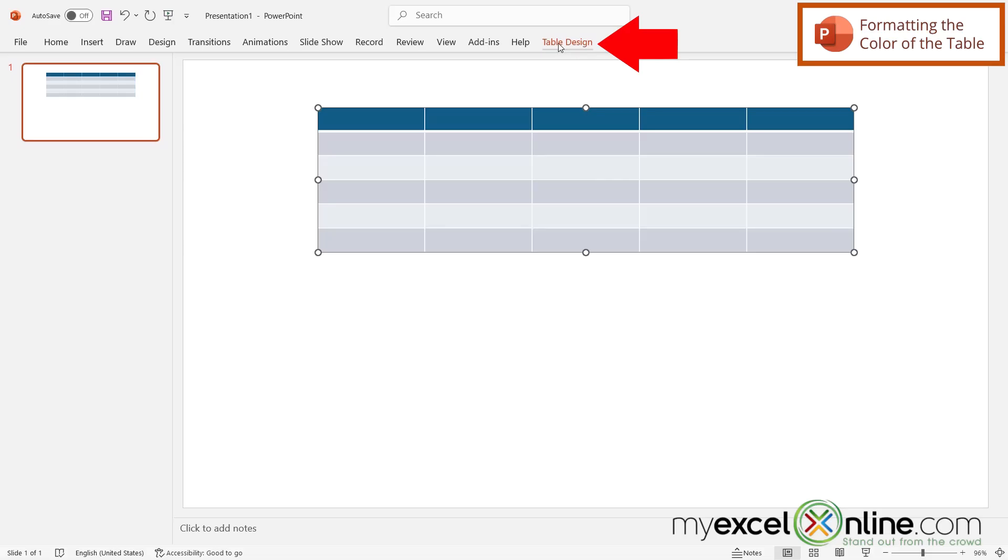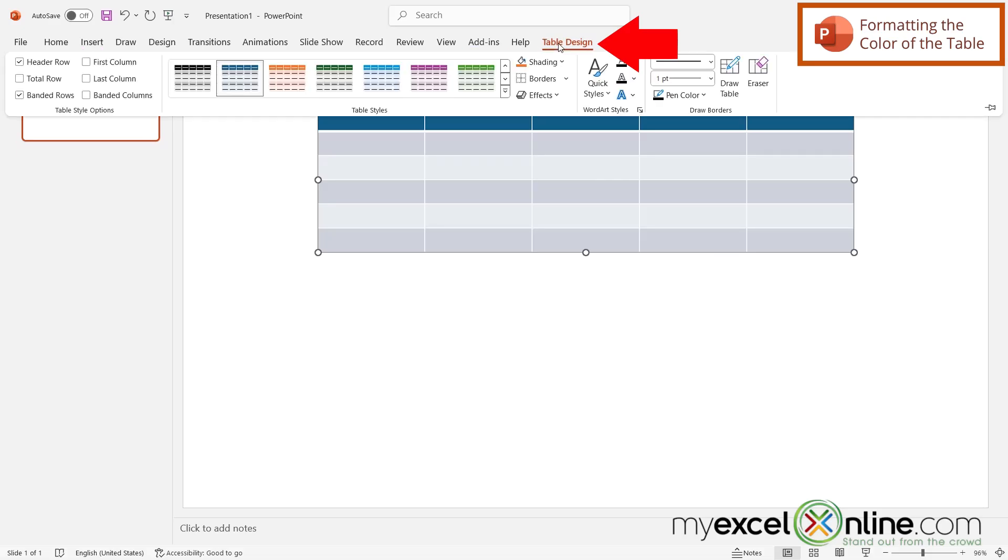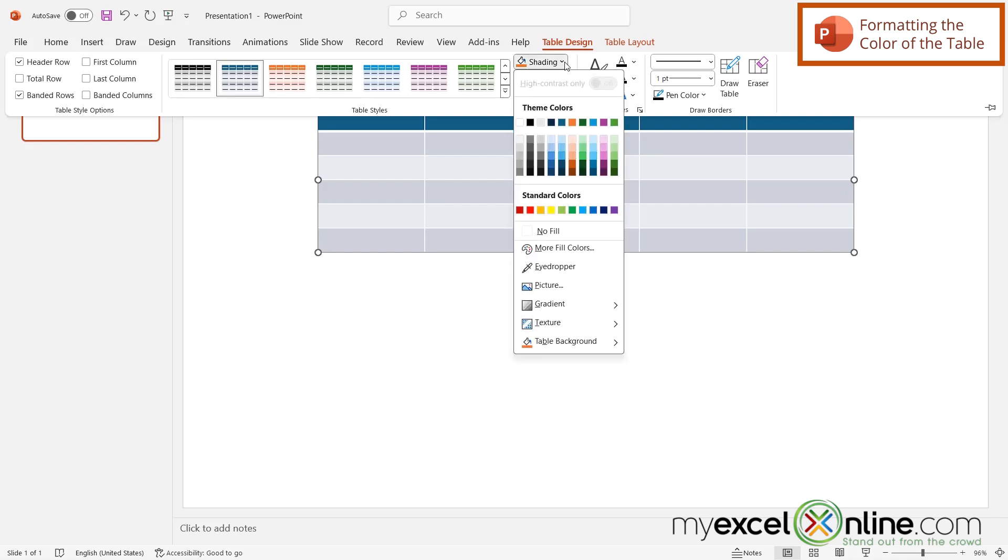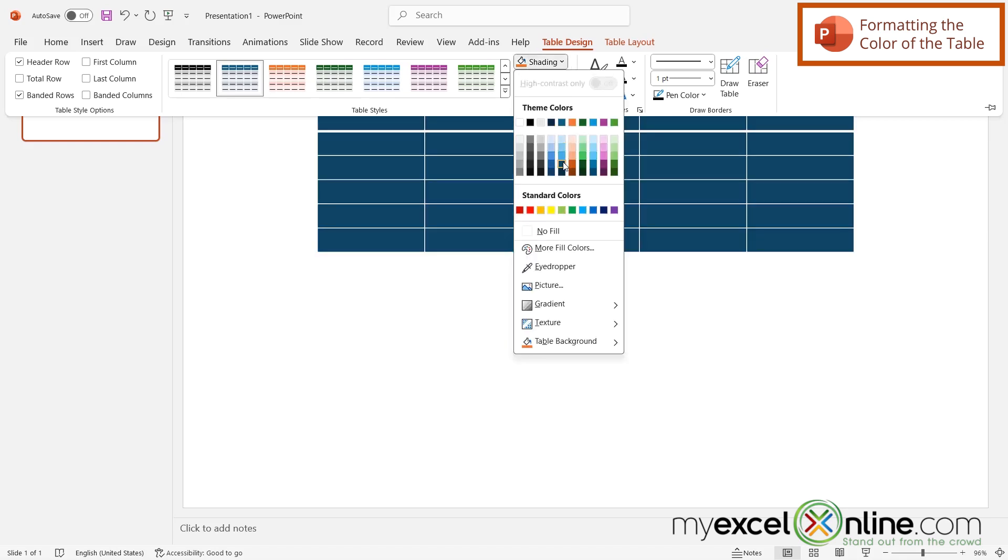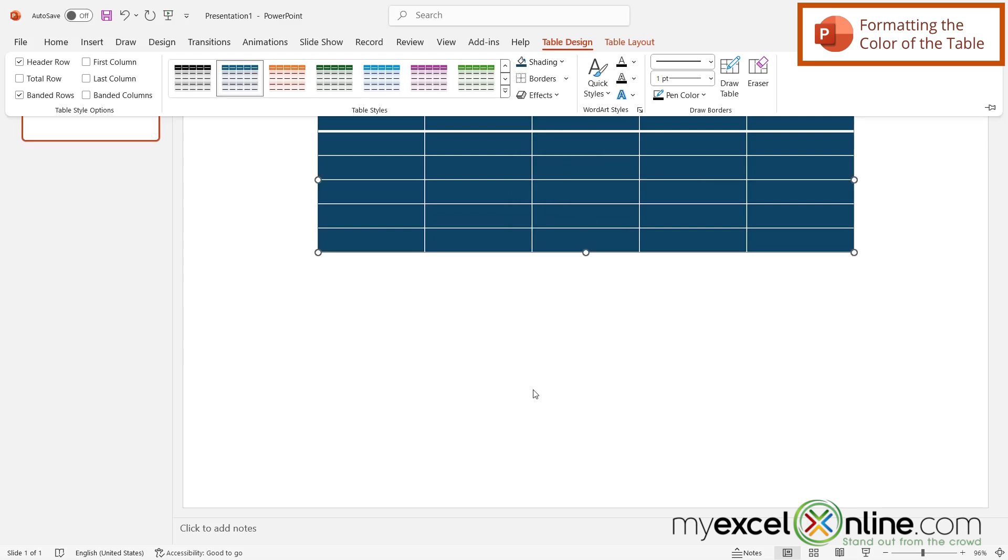Next, I'm going to go up to table design. And under shading, I'm just going to pick a color that looks good to me. So you can pick any color you want here. But I'm just going to pick this dark blue right here.